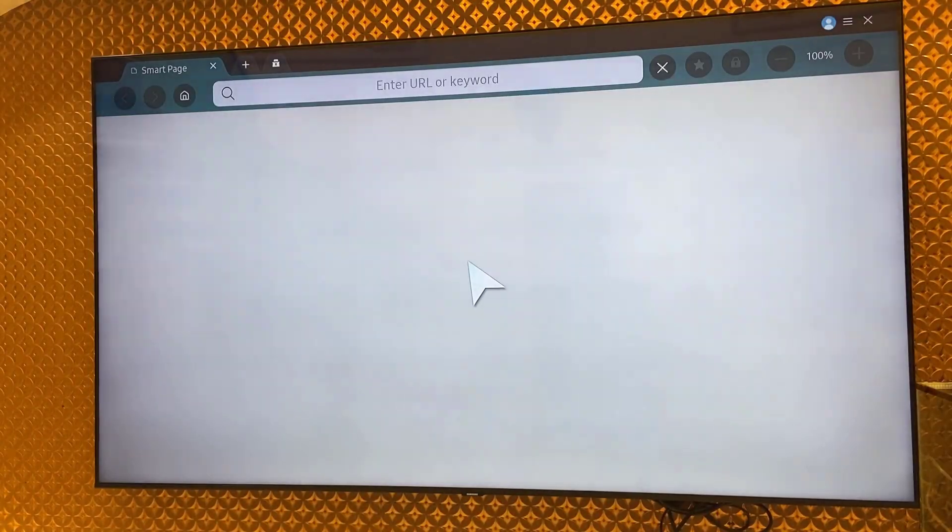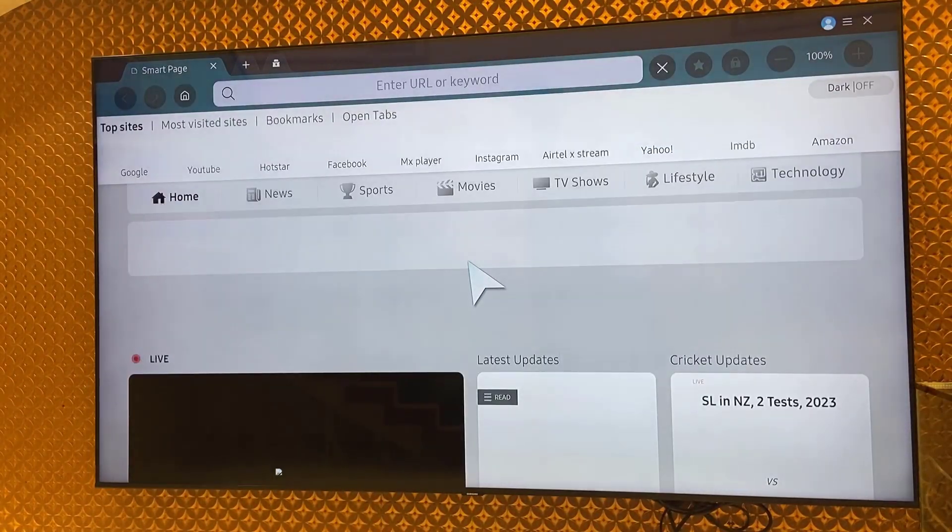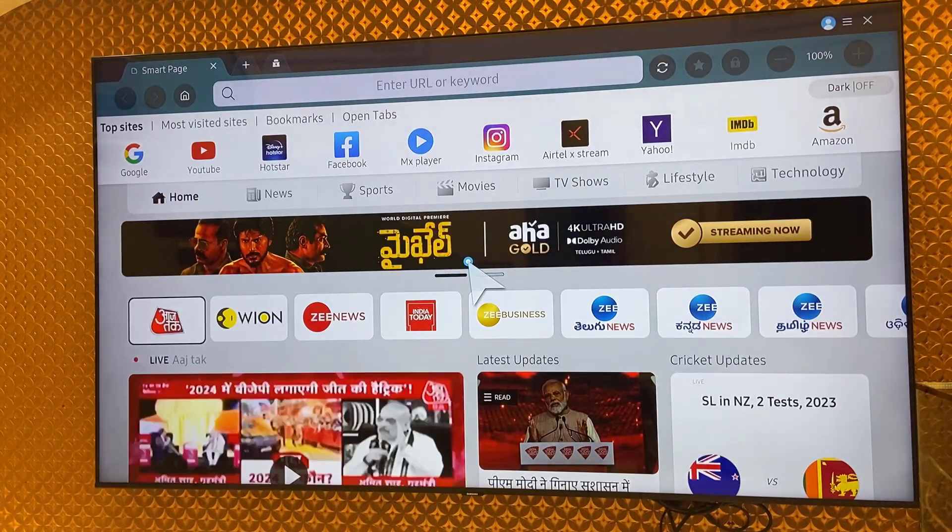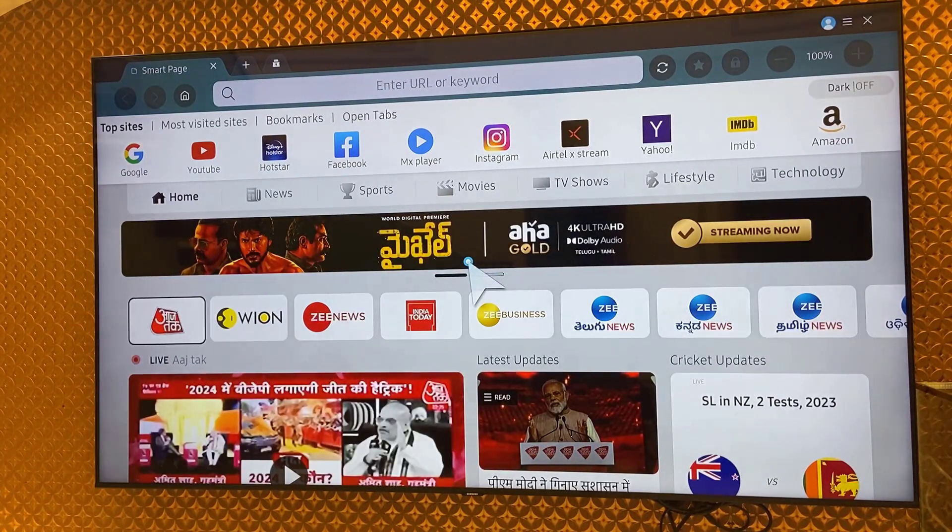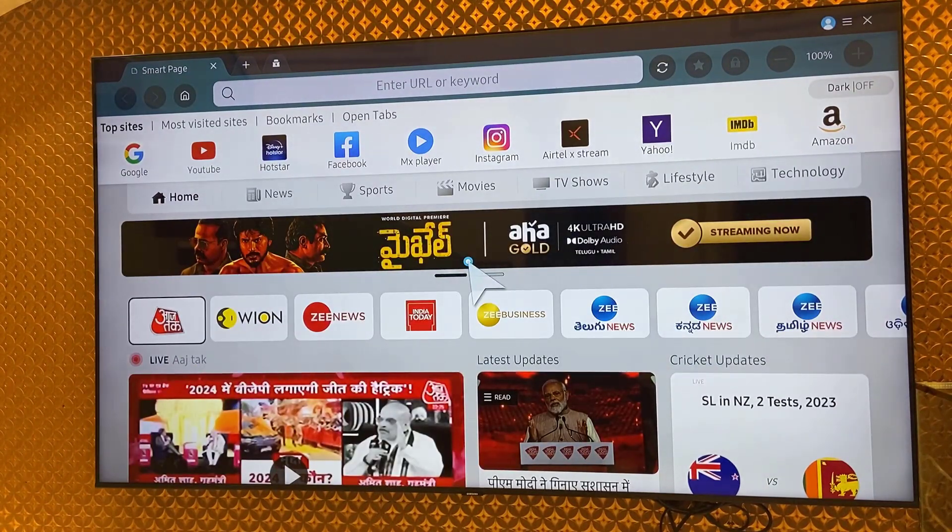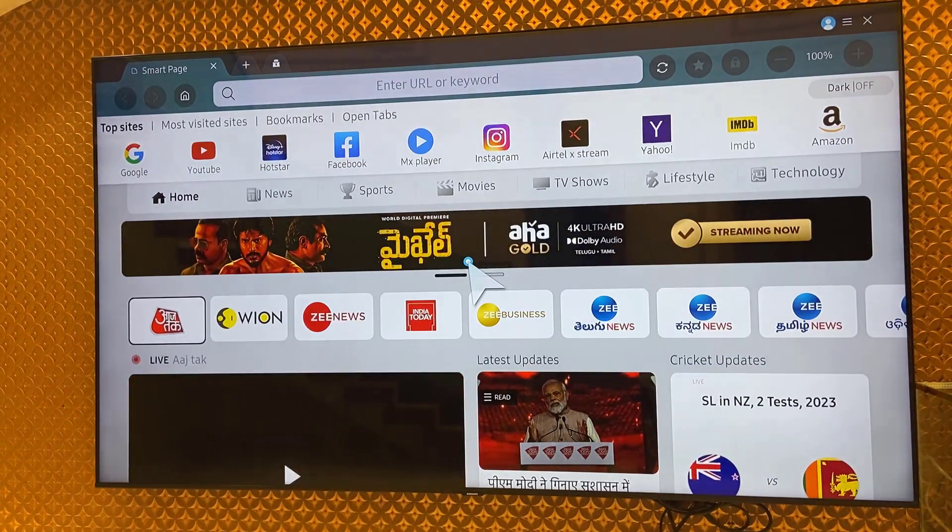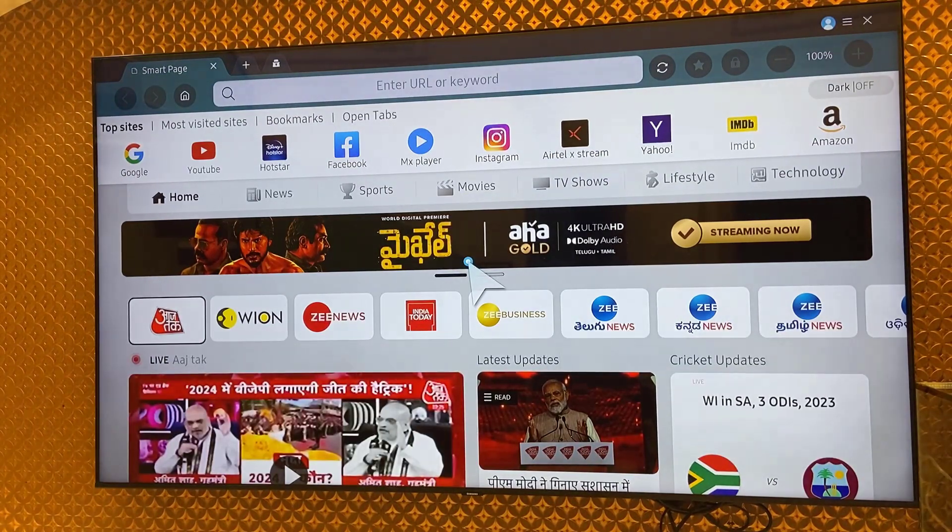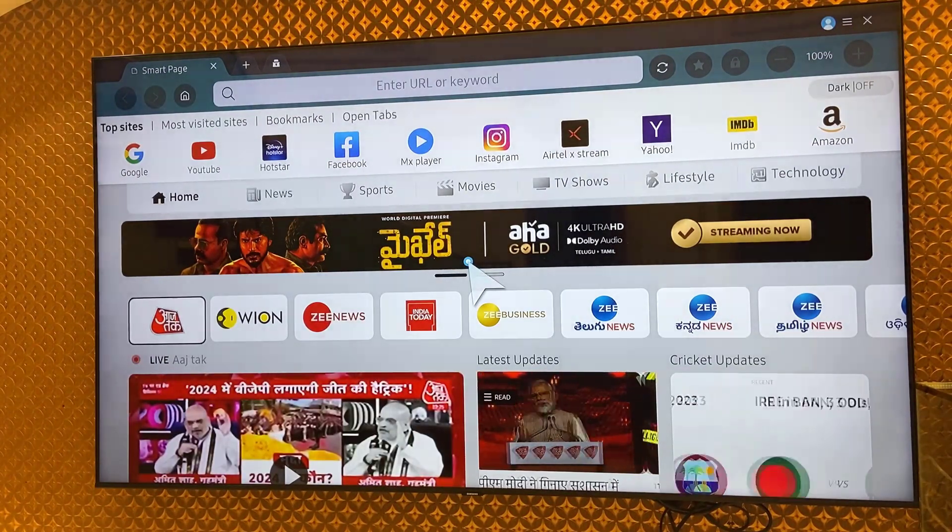When you open the browser internet, you will get a lot of things like social media platforms, news channels, and other websites. So this is the homepage of this browser.